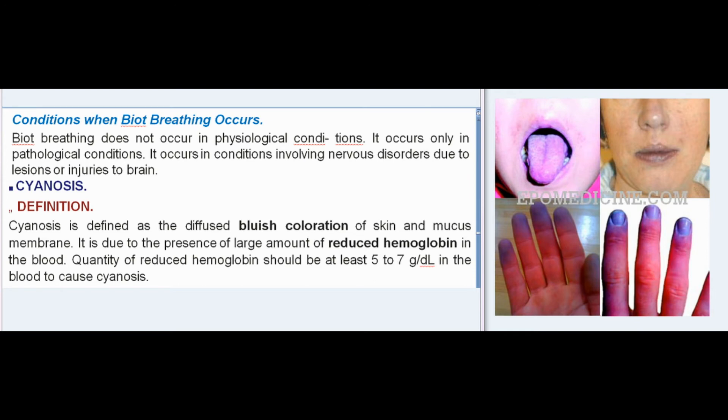Biot's breathing does not occur in physiological conditions — it occurs only in pathological conditions, specifically those involving nervous disorders due to lesions or injuries to the brain.